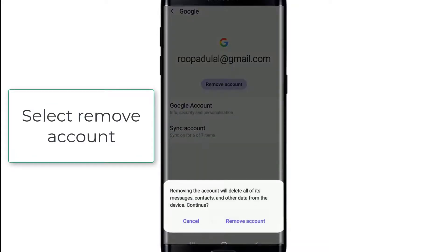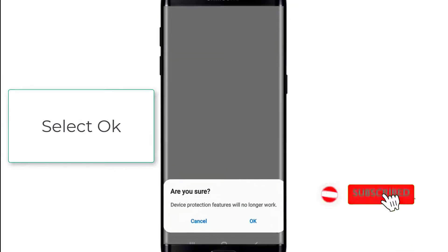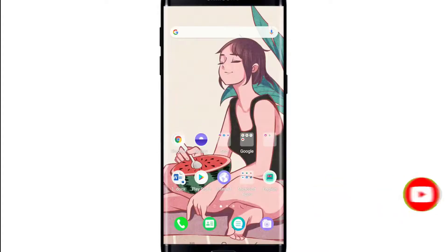Tap Remove account from the pop-up, select Remove account, select OK, and you have signed out of YouTube Music app. Since the YouTube Music application uses your Google account, in order to sign out you'll need to sign out of your Google account in order to sign out of the YouTube Music application.